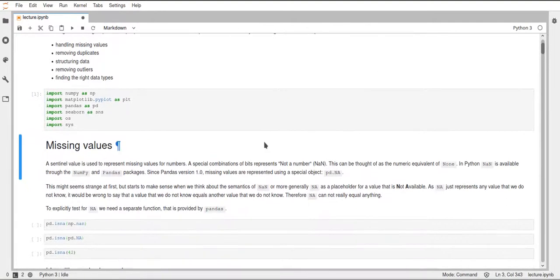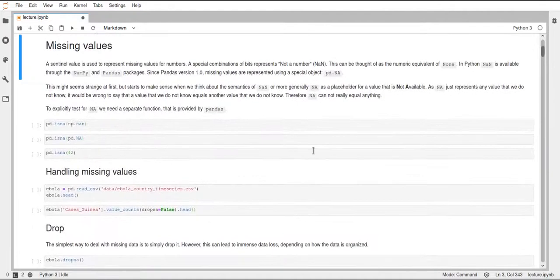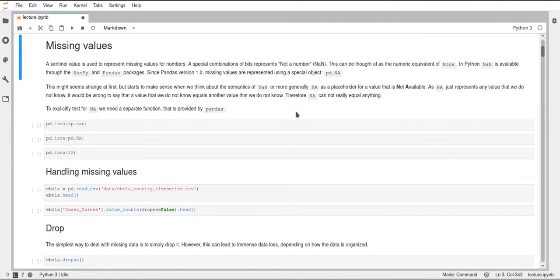So let's import our libraries first. Missing values — we've already seen them in NumPy. In NumPy they were called nan, and since pandas builds on NumPy you can also use np.nan inside pandas as a missing value. Pandas will understand that this is the absence of a value and represent it as such.